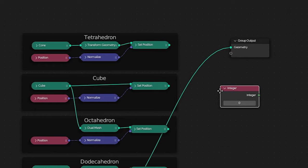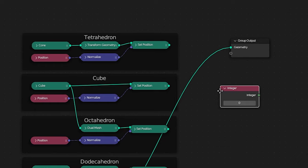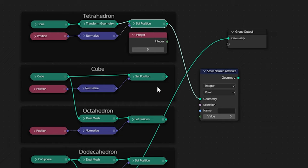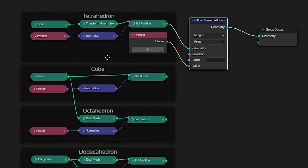So let's start by adding an integer and let's leave that at zero and add that to our tetrahedron. Now we'll also need a store named attribute node and let's change this from float to integer. So now we can feed in our geometry along with our integer. And so now we have a value we can use to distinguish the tetrahedron from all of the rest of our geometry.